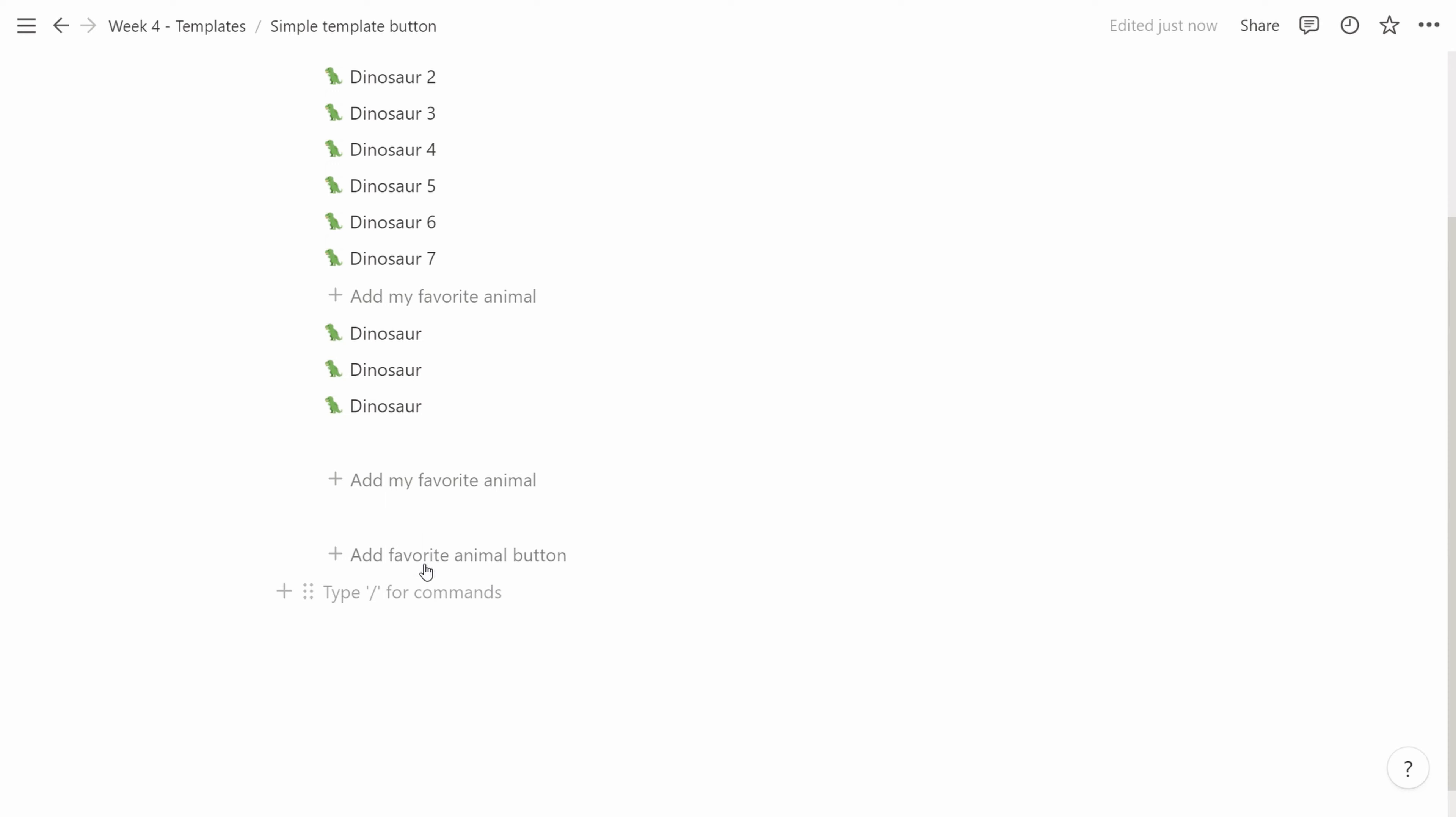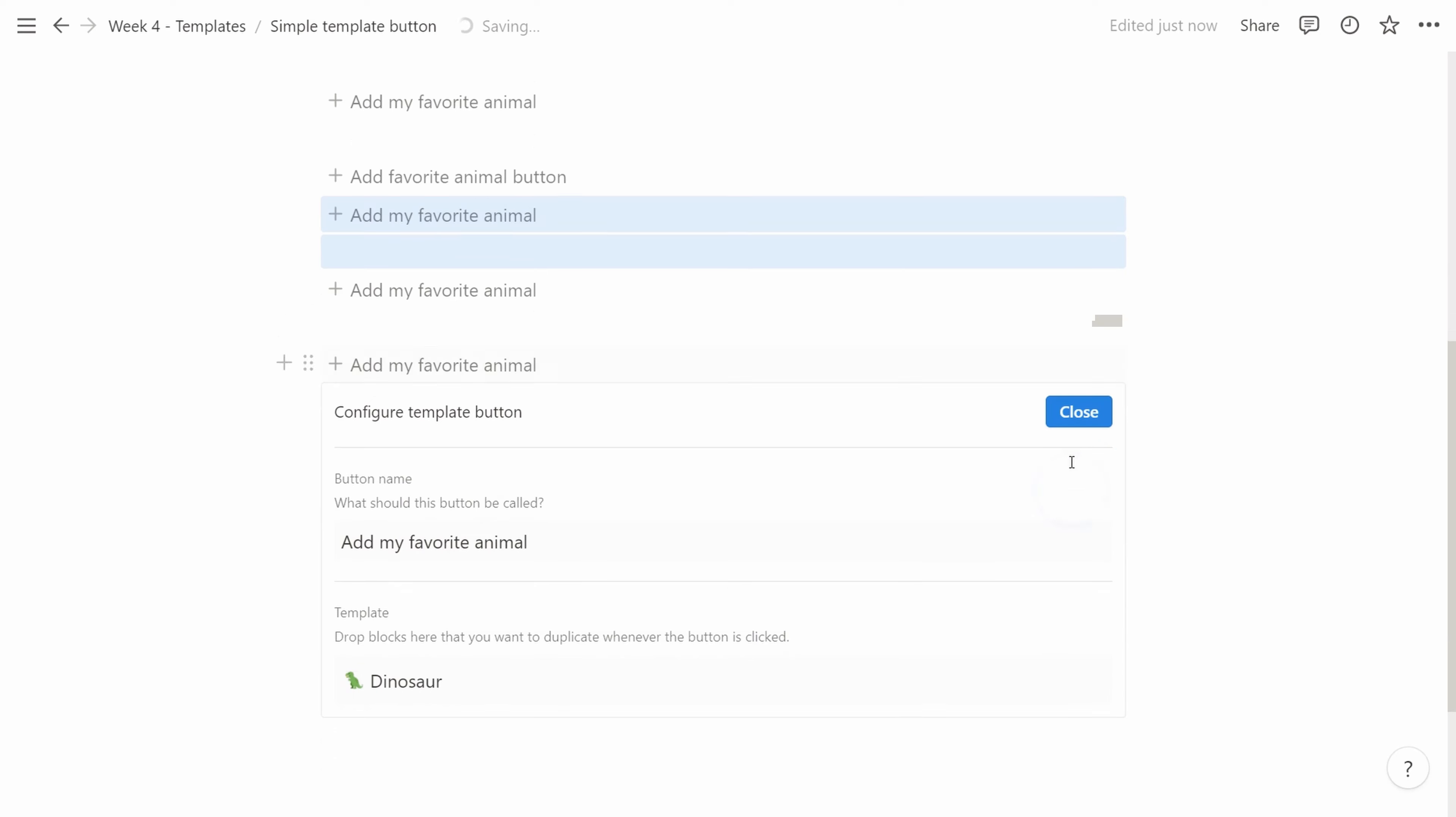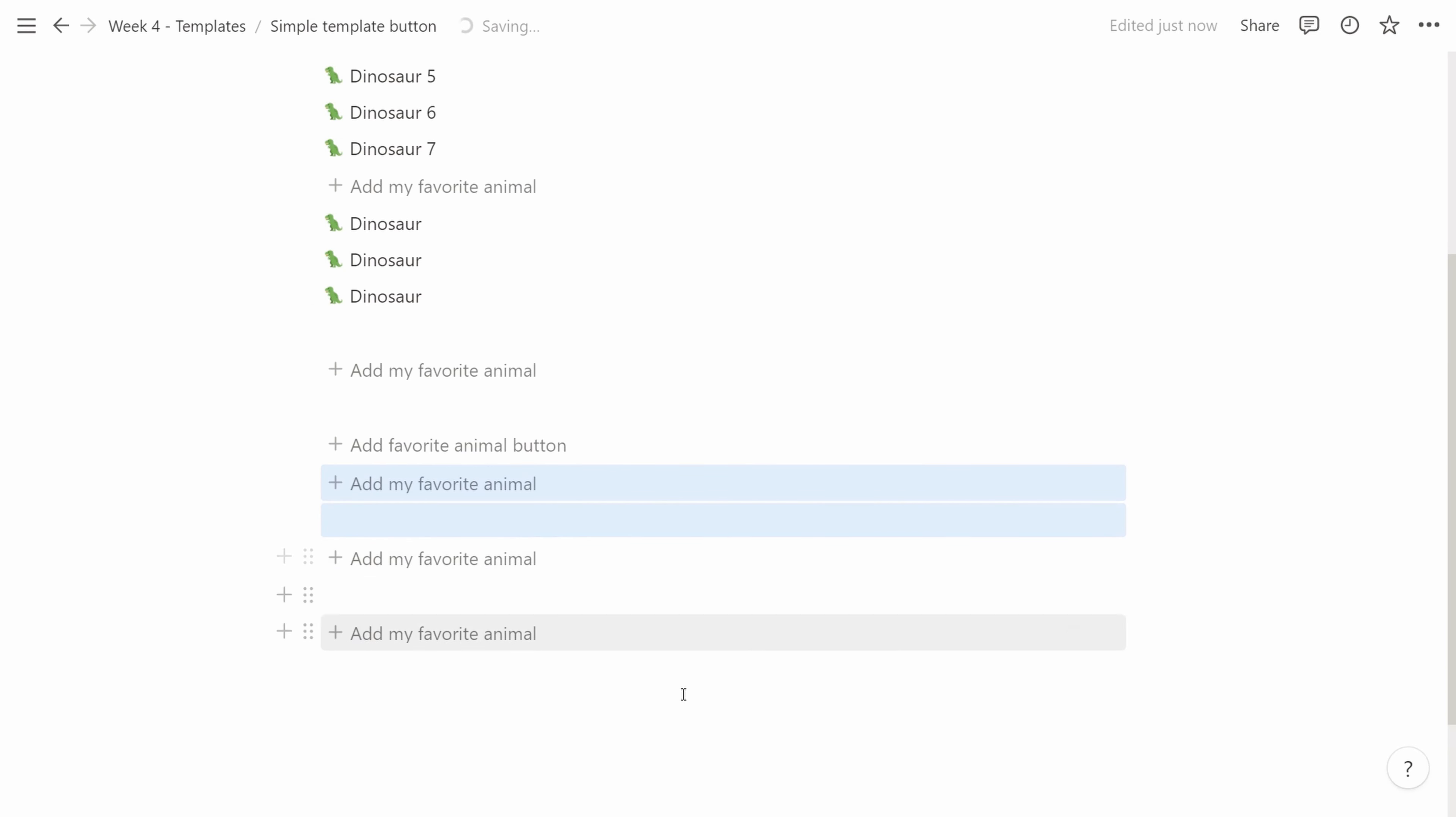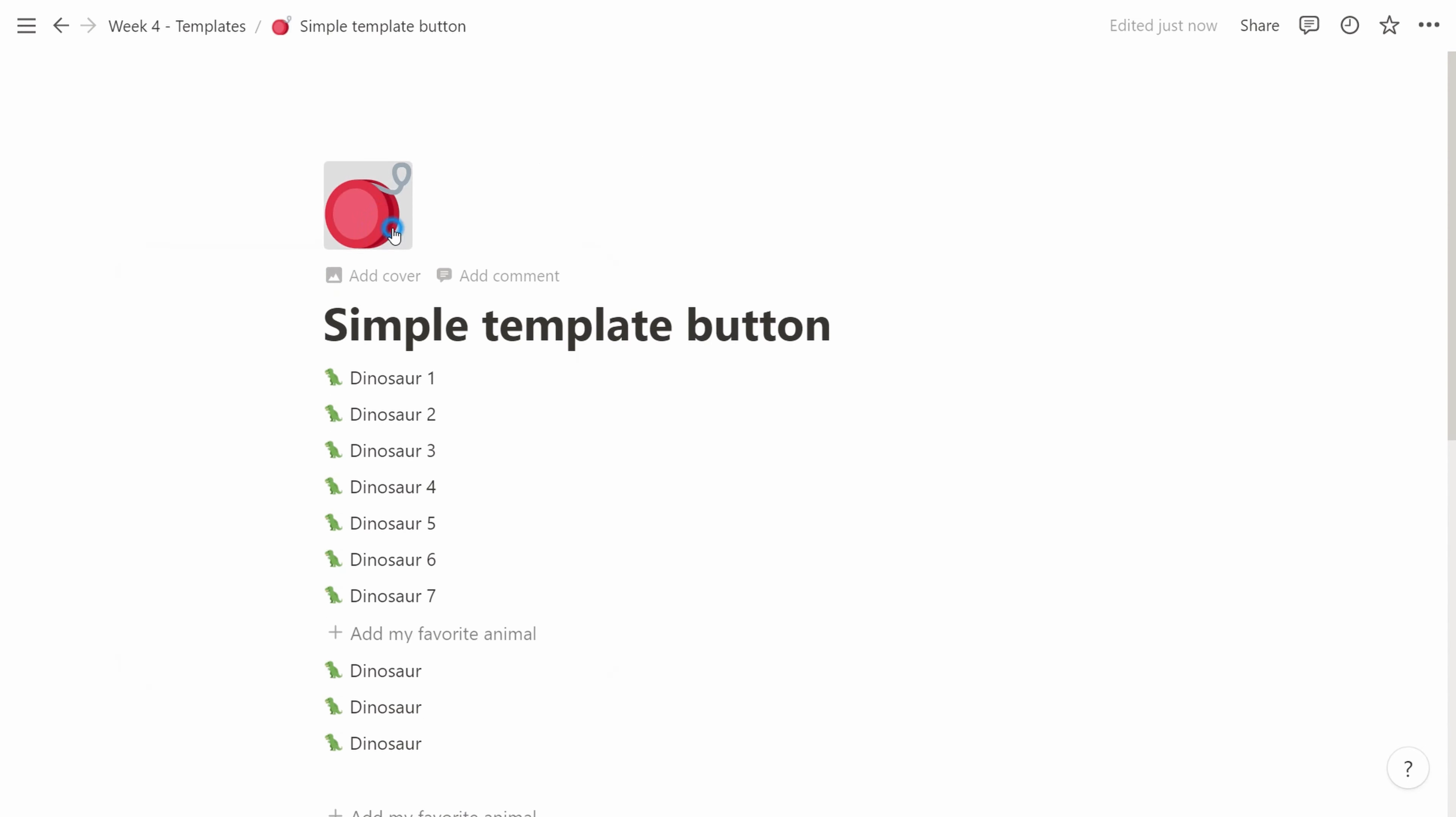So, I mean typically maybe you wouldn't use this to create groups of dinosaurs, but it's actually really powerful to be able to add almost any content inside a template. Even new buttons, creating new templates.